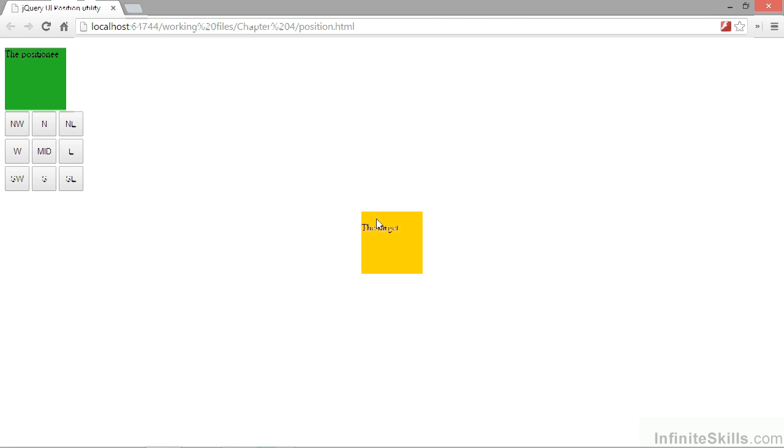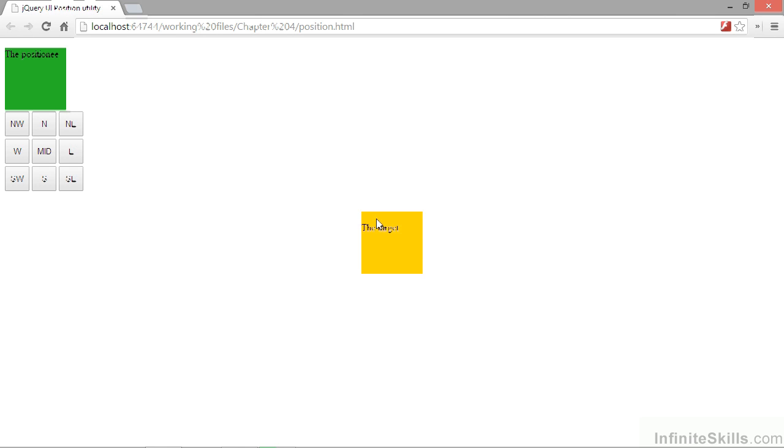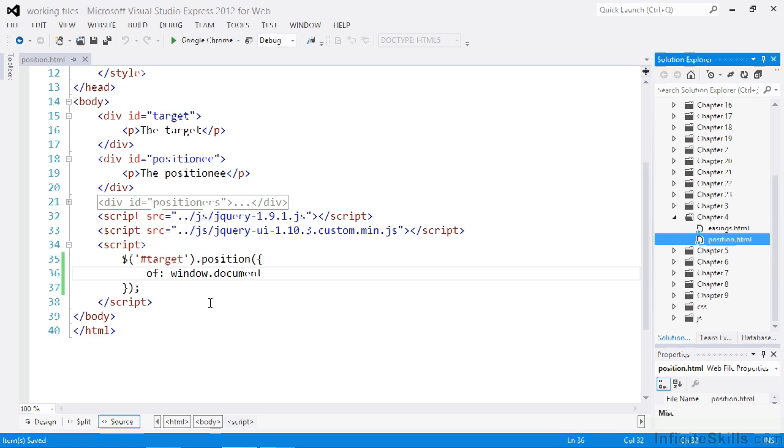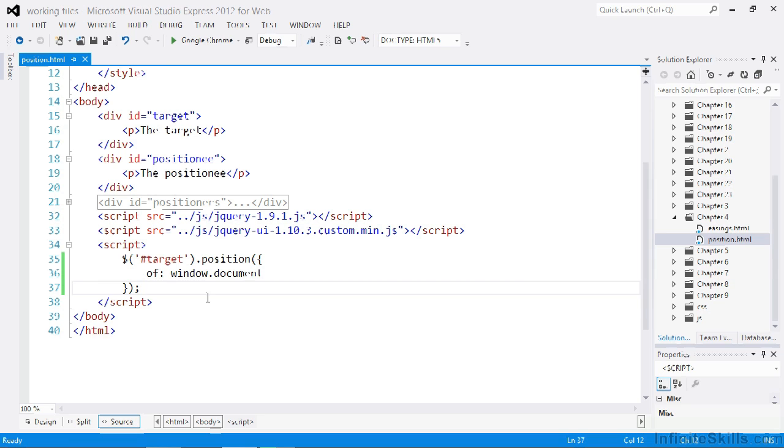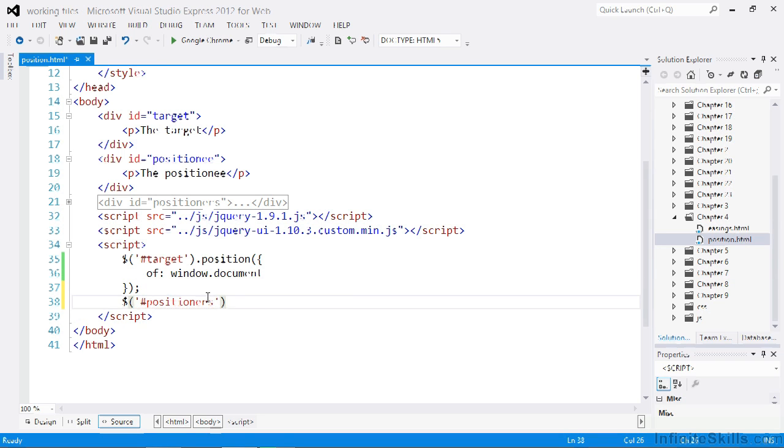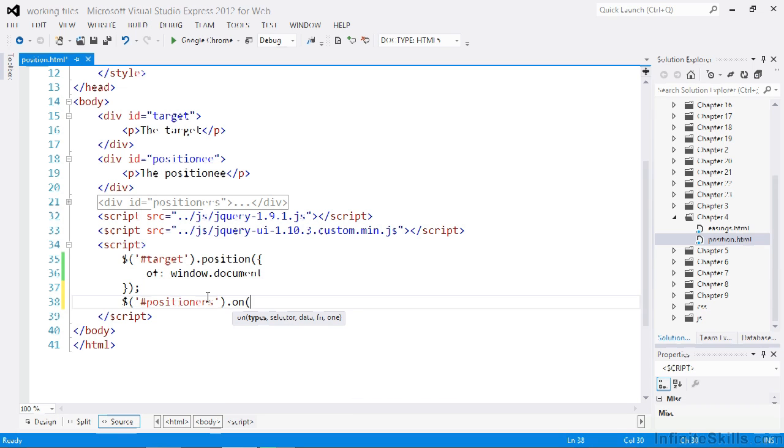To see these options in action, we can wire up the grid of buttons that is also on the page. First of all, we want to add a click handler for them. To do that, we can select the container and add a click handler. We can add the handler using jQuery's on method. The first parameter is the name of the event that we're listening for, which in this case is click.